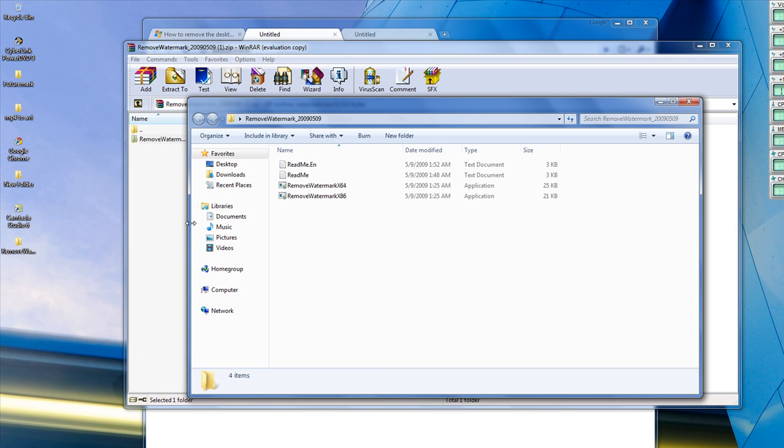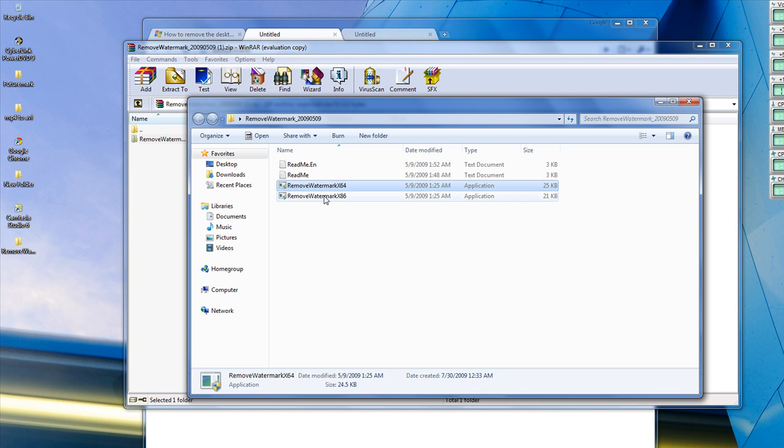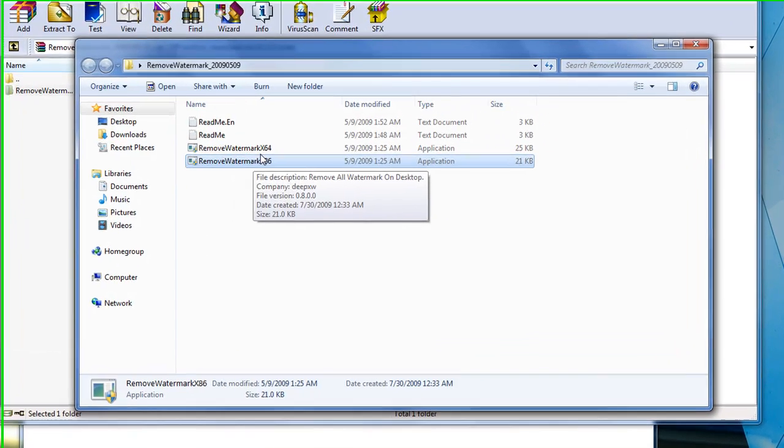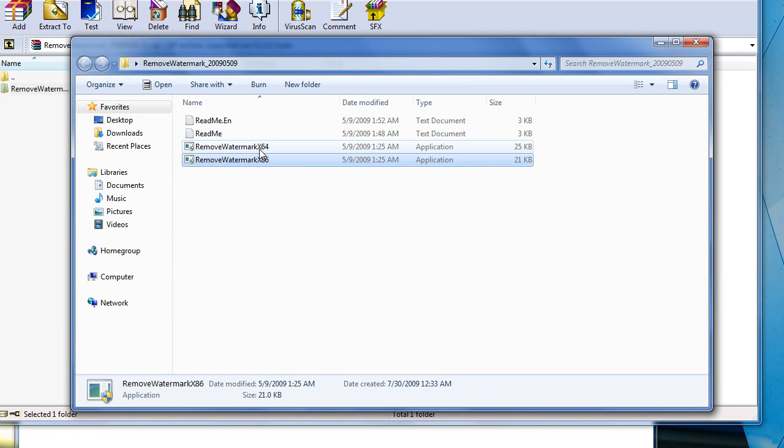Open it up, and you'll see two programs. X86, which is 32-bit, and 64-bit, which is 64-bit.